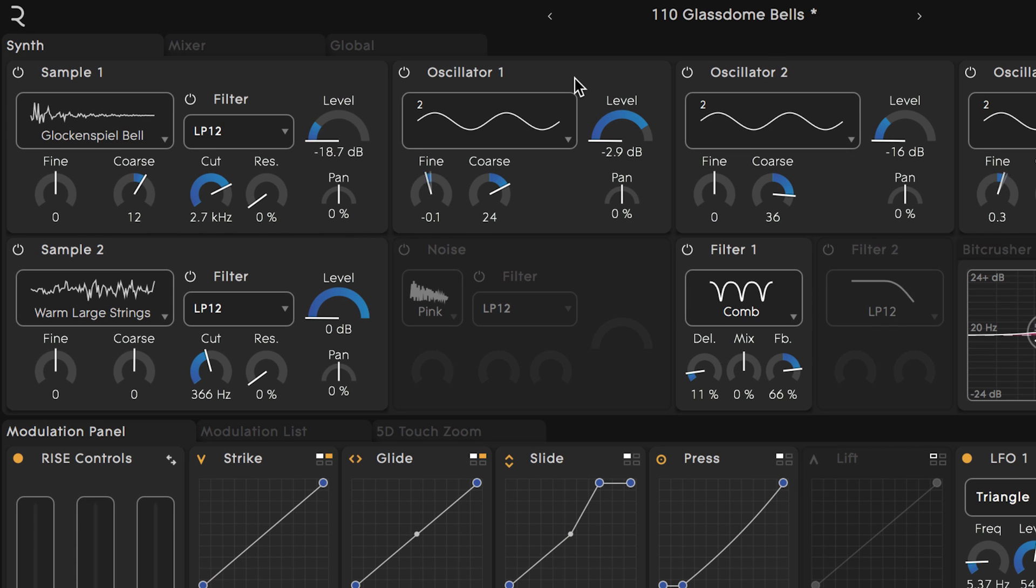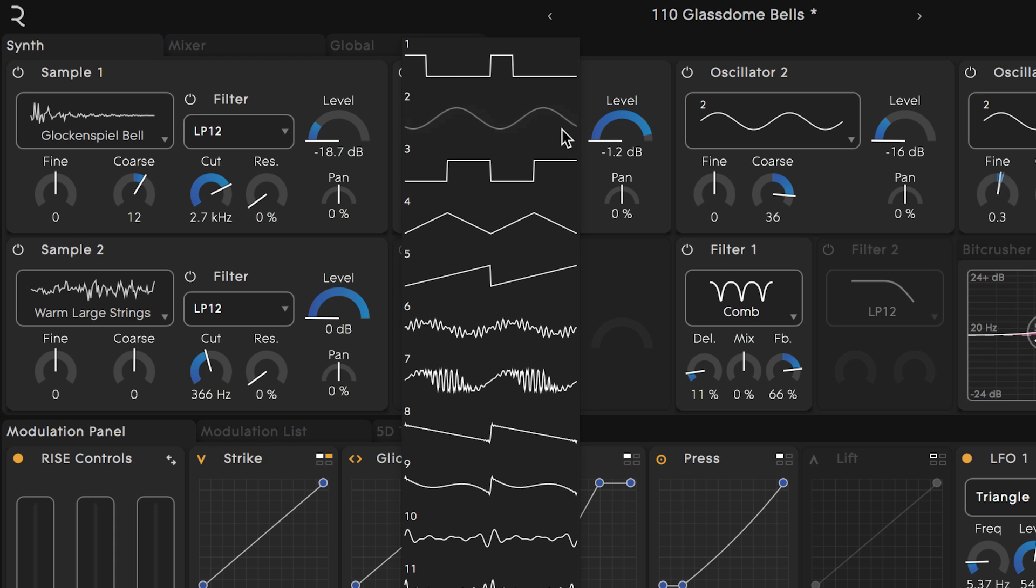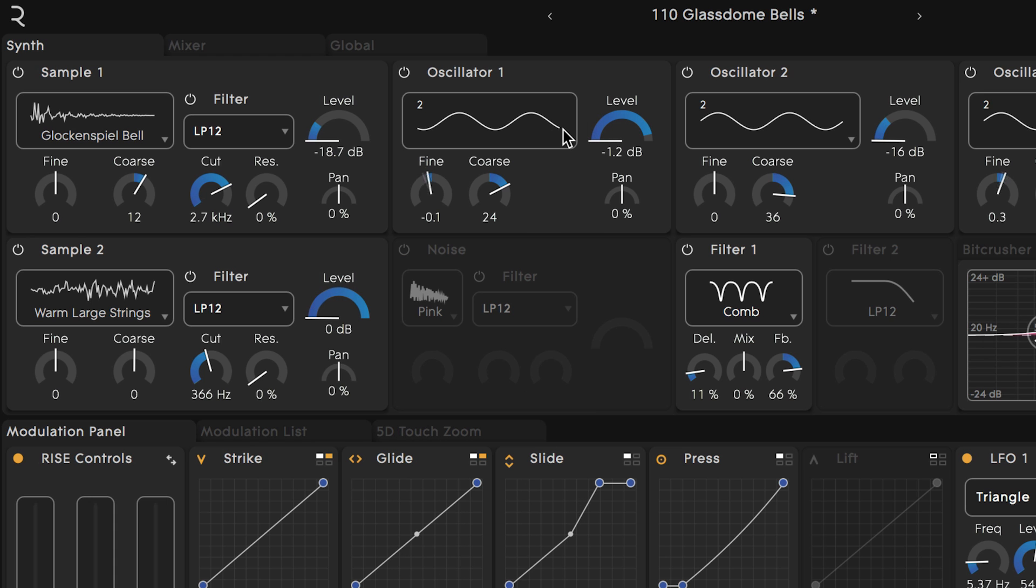Moving over to the right we have three oscillators. Right now we have three sine waves selected each with slightly different settings. Similar to the samples we can swap out the different waves, tweak parameters, and turn each oscillator on and off.